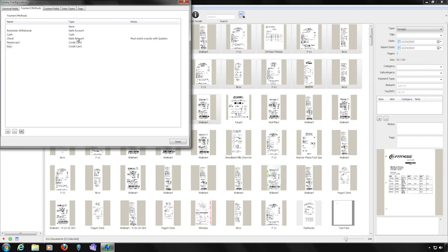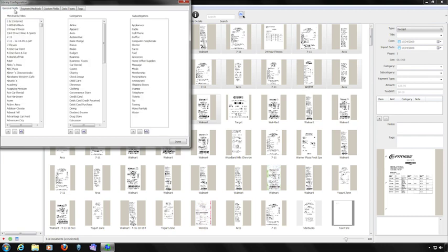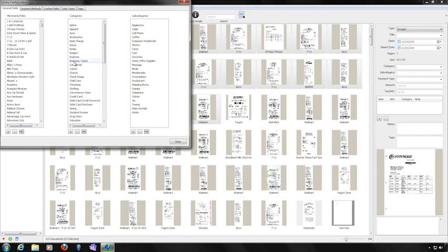Go over to the General Fields tab. Make sure that each category corresponds exactly to a category in Quicken. Changing the name of a category automatically updates all the receipts that use that category. If you use subcategories in Quicken, create categories in Paperless separating the category and subcategory with a colon.